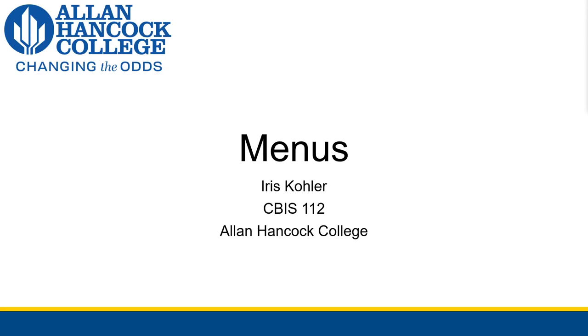All right, so the last topic for this week is going to be about menus. I'm sure you've seen menus before because you've been programming in Visual Studio this whole time. Menus hold those little dialogues like file, edit, build, and debug in Visual Studio and many other applications in Windows. So let's talk about how to actually add them to your own programs.